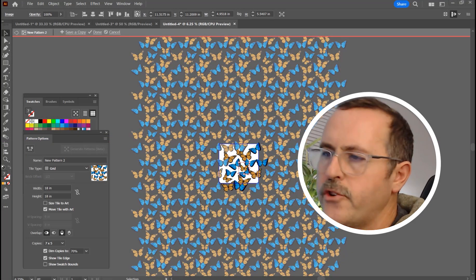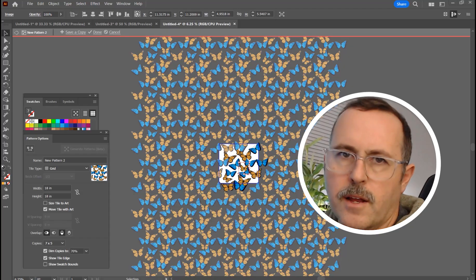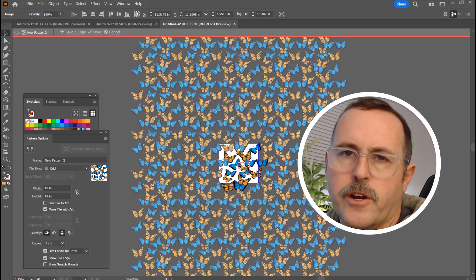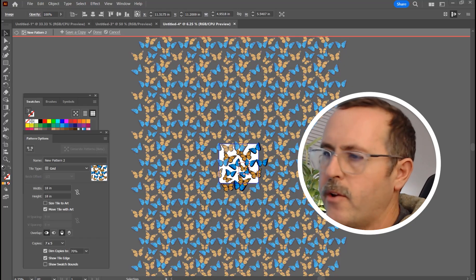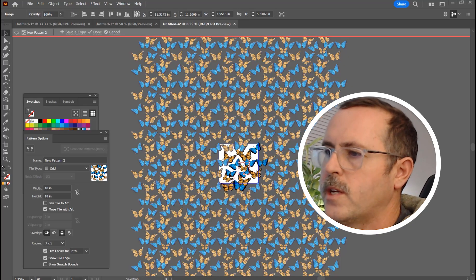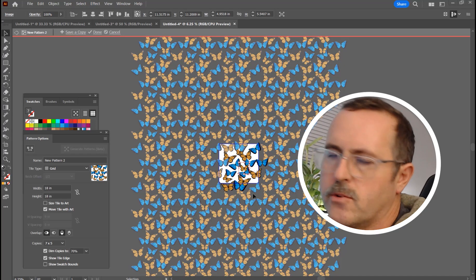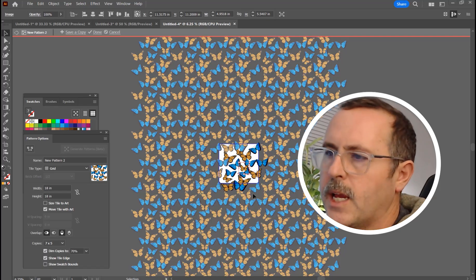Hi and welcome back. I'm going to show you today on Adobe Illustrator how you can do a tossed repeat pattern and what you see on the screen here is one in the making.